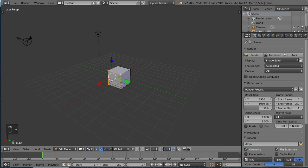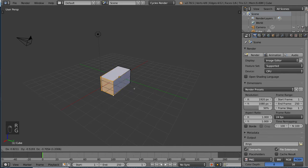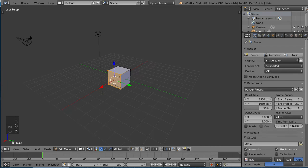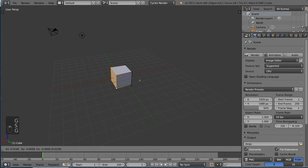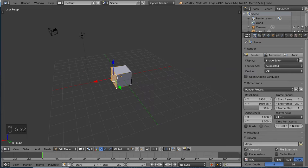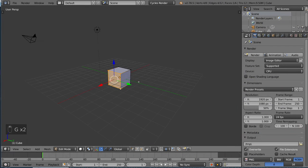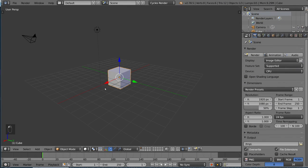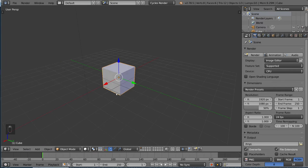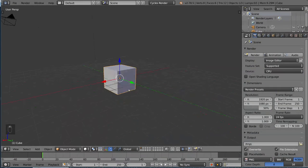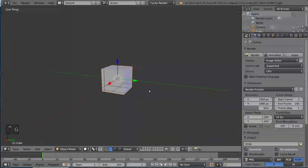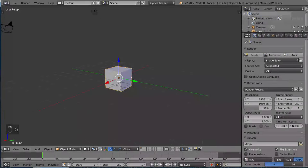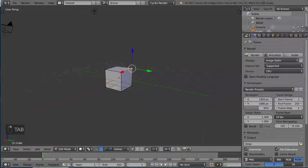You can use R like so. You can use S. Everything applies. You can use the axes. The transformation controls are completely the same. And if you want to go back to object mode, simply press tab again or use the drop-down. So when you're in edit mode, that's when you do the modeling.